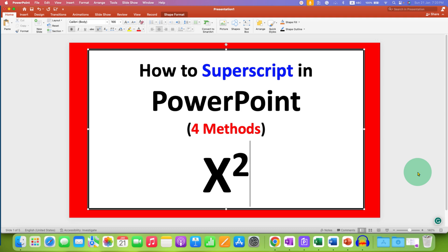In this way, you can type superscript in PowerPoint slides. Click the like button and comment below to let me know if this video solved your problem. Don't forget to check out these useful videos if you want to learn Microsoft PowerPoint quickly. See you again in the next one.